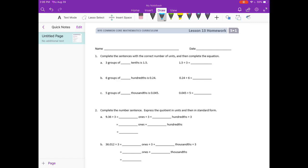Three groups of how many tenths is 1 and 5 tenths? I'm going to change these to whole numbers, so instead of 1 and 5 tenths, I'm going to change that to 15, thinking of it as 15 tenths. Groups of means multiplying, so 3 times something equals 15. Three groups of 5 is 15. Since we're speaking in tenths, it would be three groups of 5 tenths is 1 and 5 tenths. So 1 and 5 tenths divided by 3 is 5 tenths.